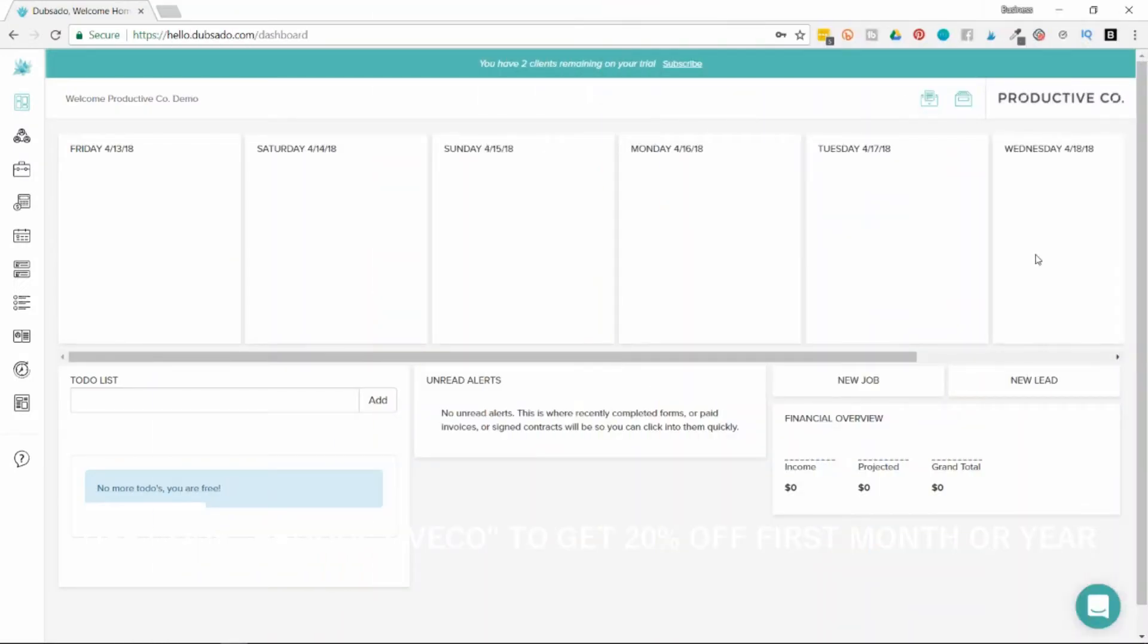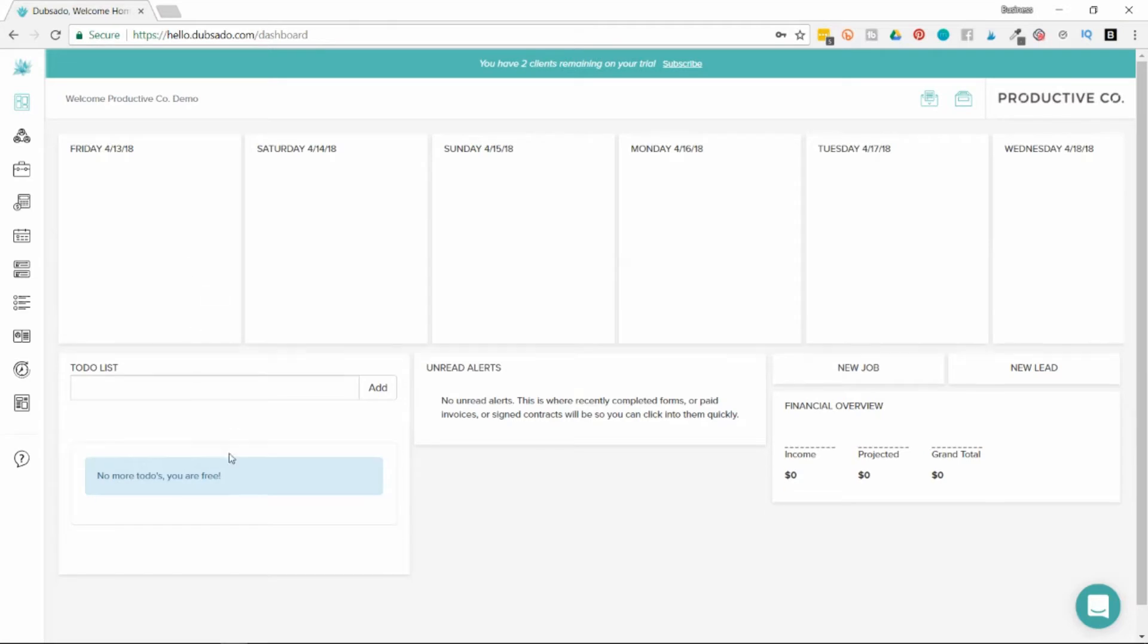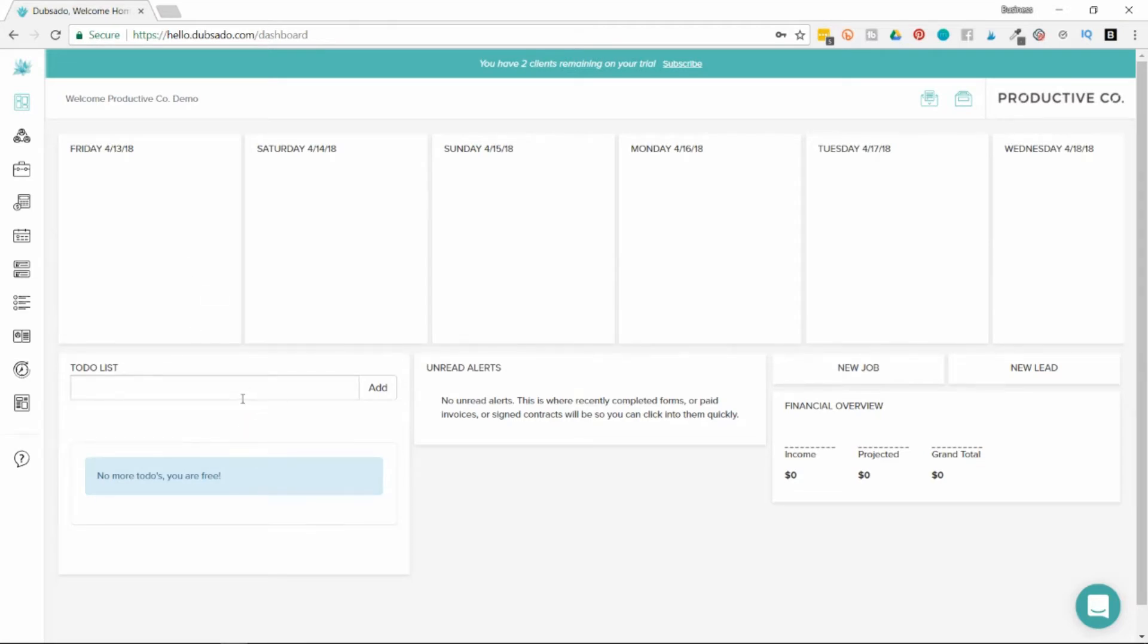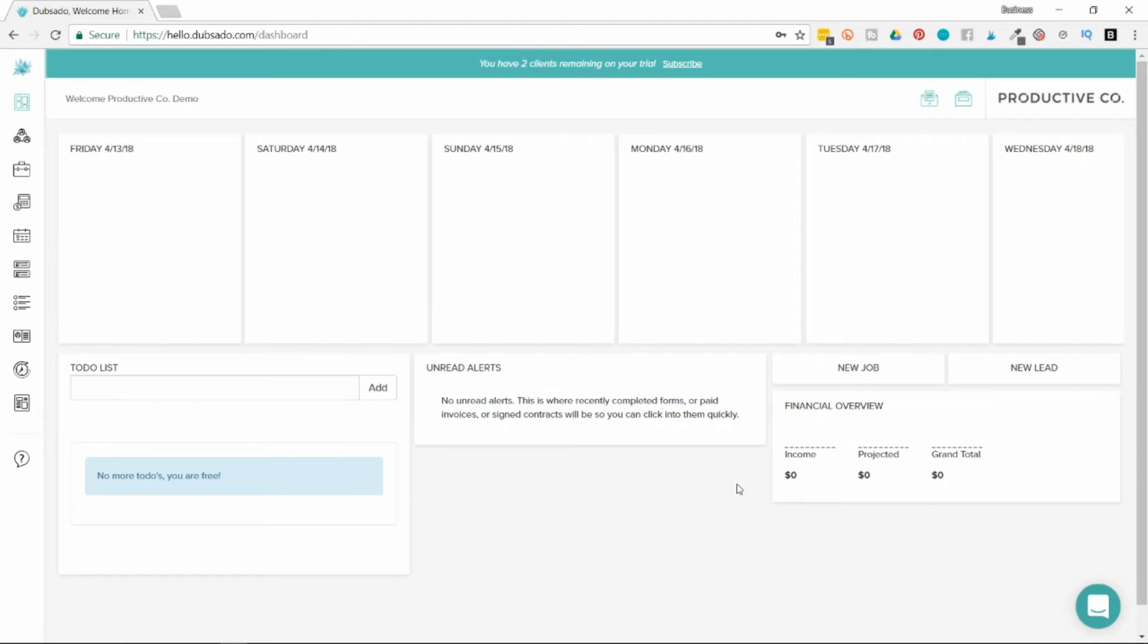When you log into Dubsado, you'll be taken to your dashboard. This is the front page where you can see a snapshot of your calendar for the upcoming week, a list of to-dos if you have any, notice for unread alerts, a quick glance of your financial overview, and you can add new jobs or leads right from this front page.